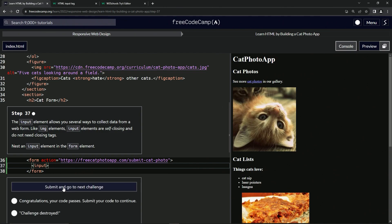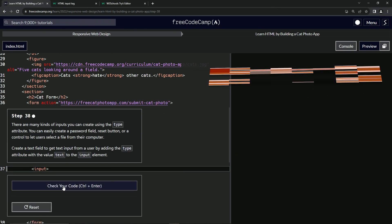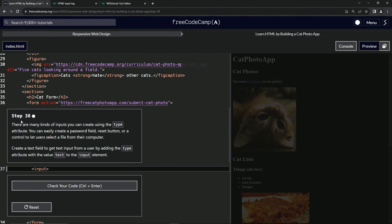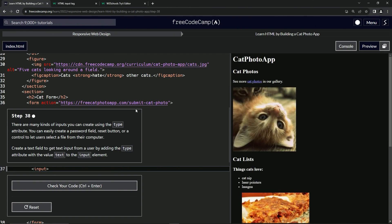So let's check the code. Looks good. And submit it. All right. Now we're on to step 38. And we'll see you next time.